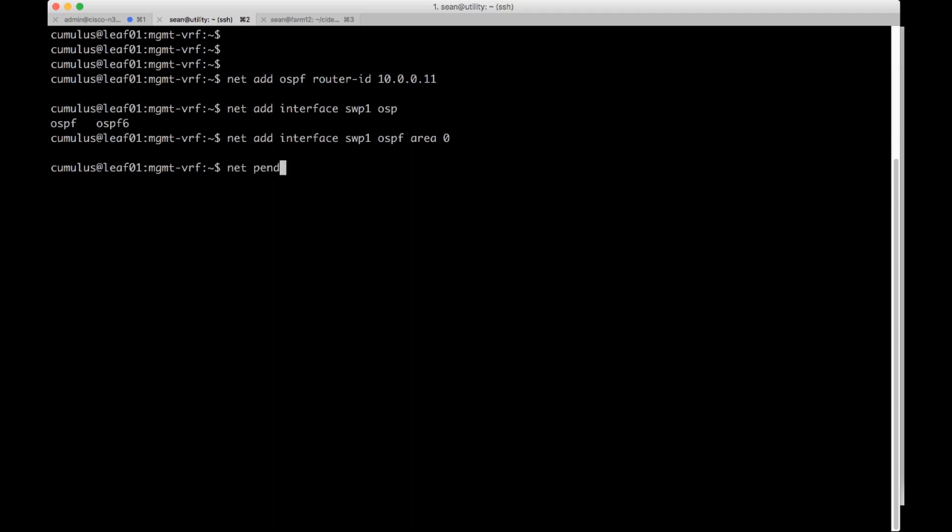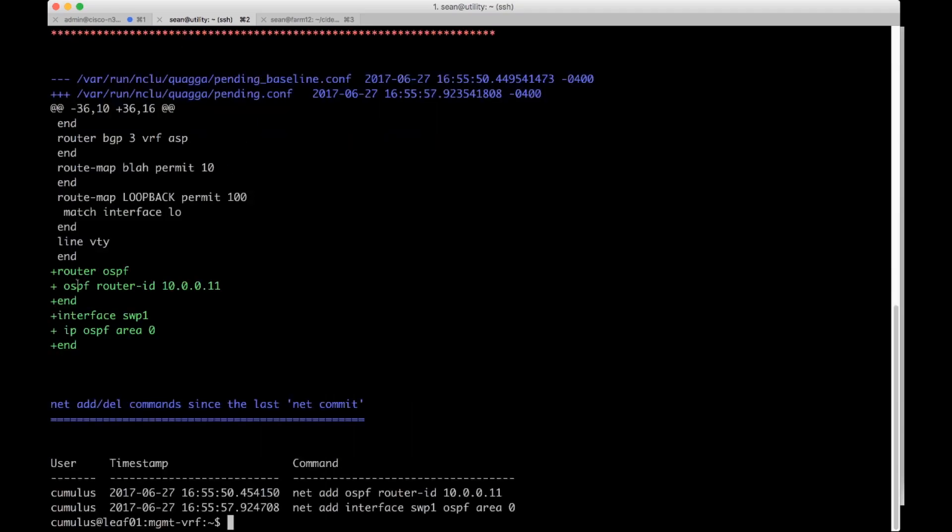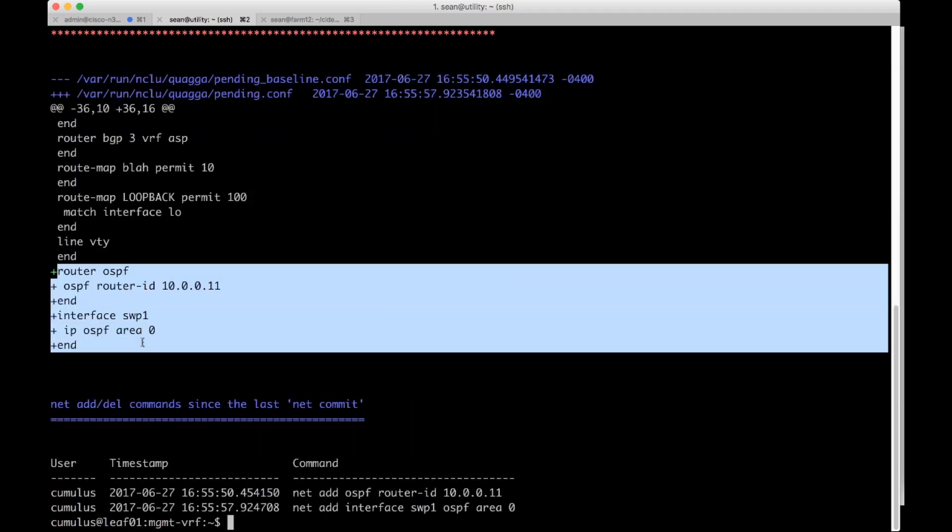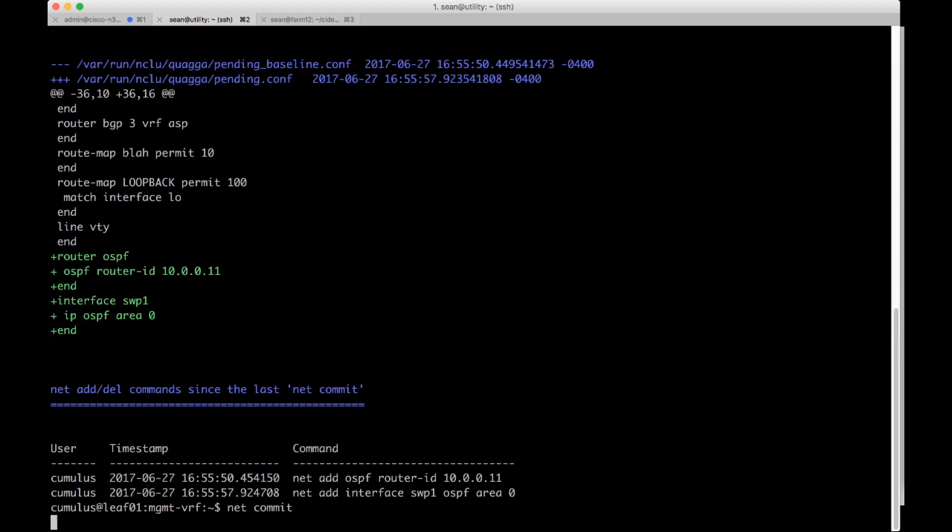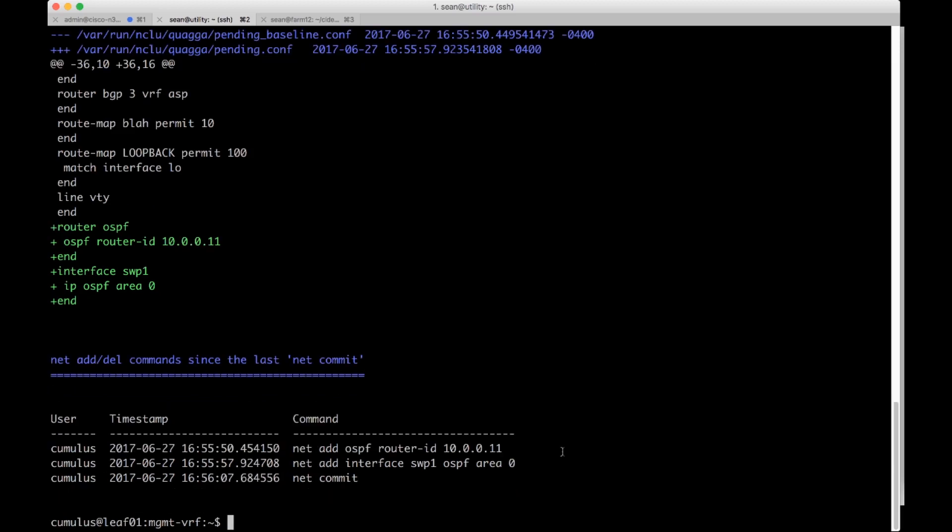I'm going to do a net pending just to show you what it's going to commit. We can see here we have the green router OSPF and the interface for OSPF. I'm going to do a net commit. Now it's committed.